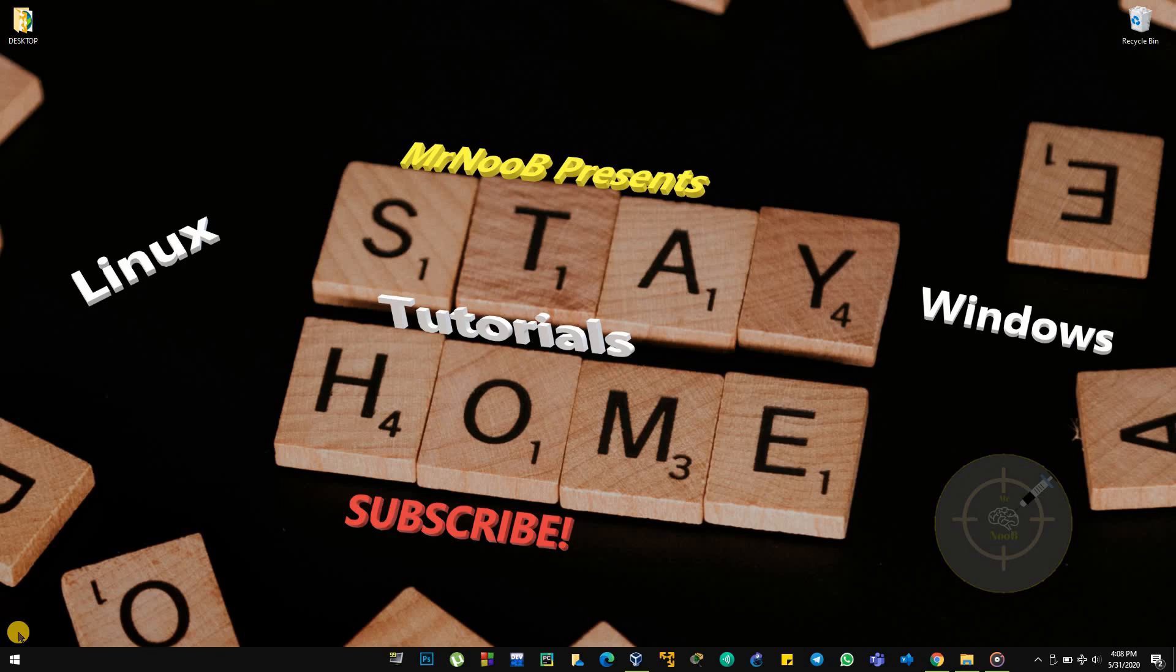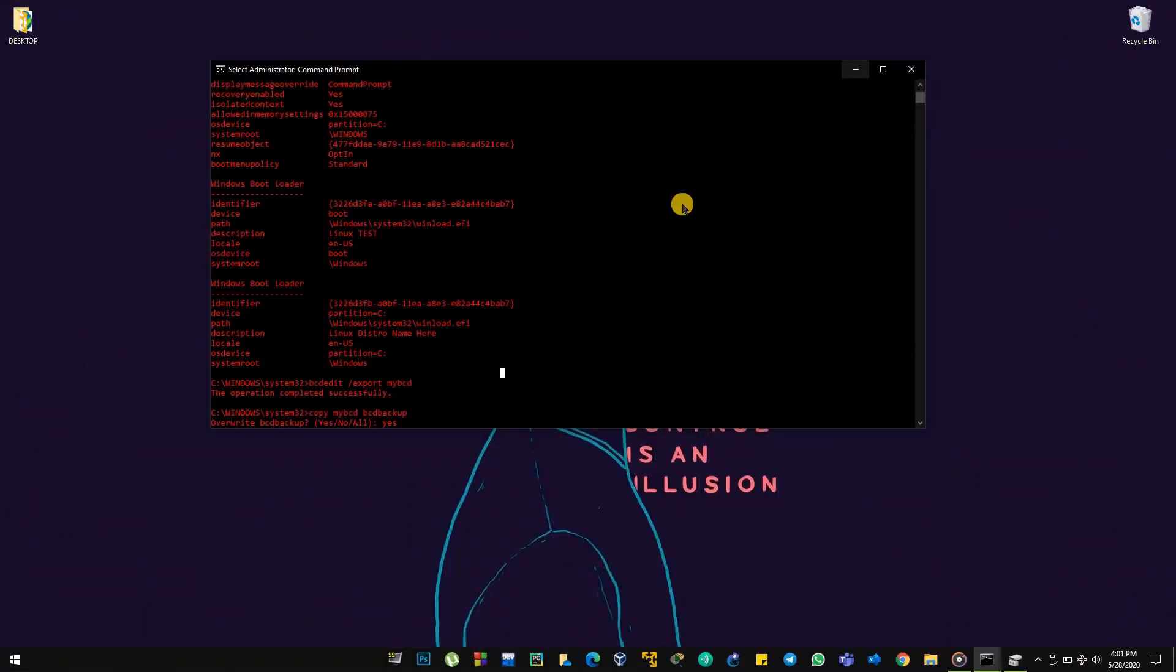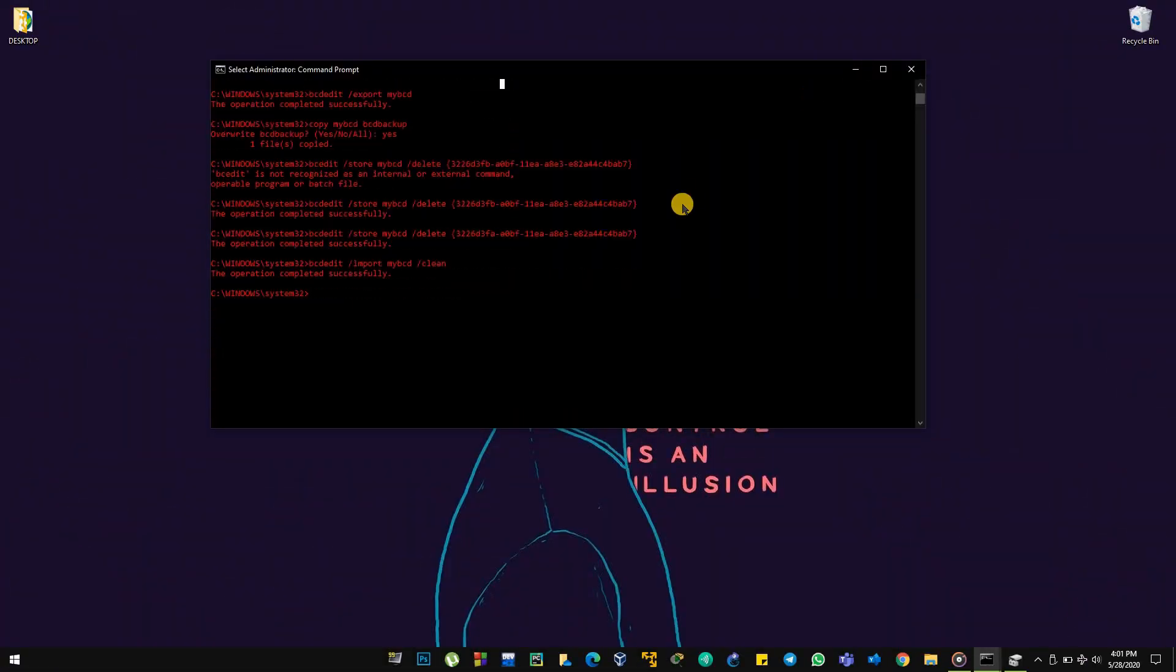Hey what's up guys, I'm back with another new video. Today I'll be showing you how to delete the GRUB from your dual booted Windows. So let's get into the video.